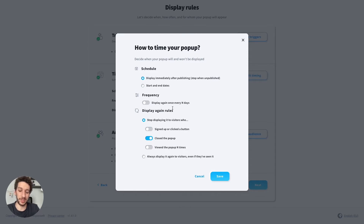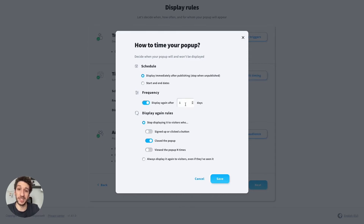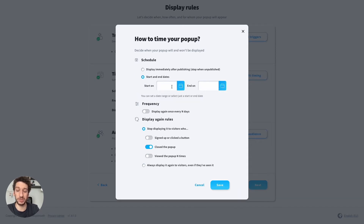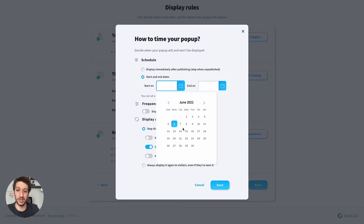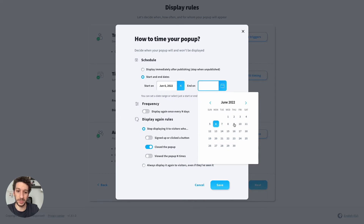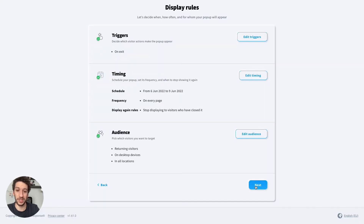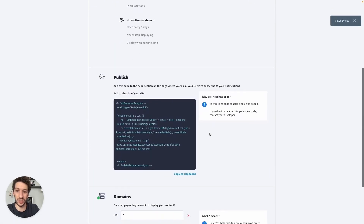Then you set how often the pop-up should be displayed. For example, you can choose N days — during five days it will be displayed — and whether it should stop on a specific date. If you have a specific promo going on during a specific time period, you would select that here as well.